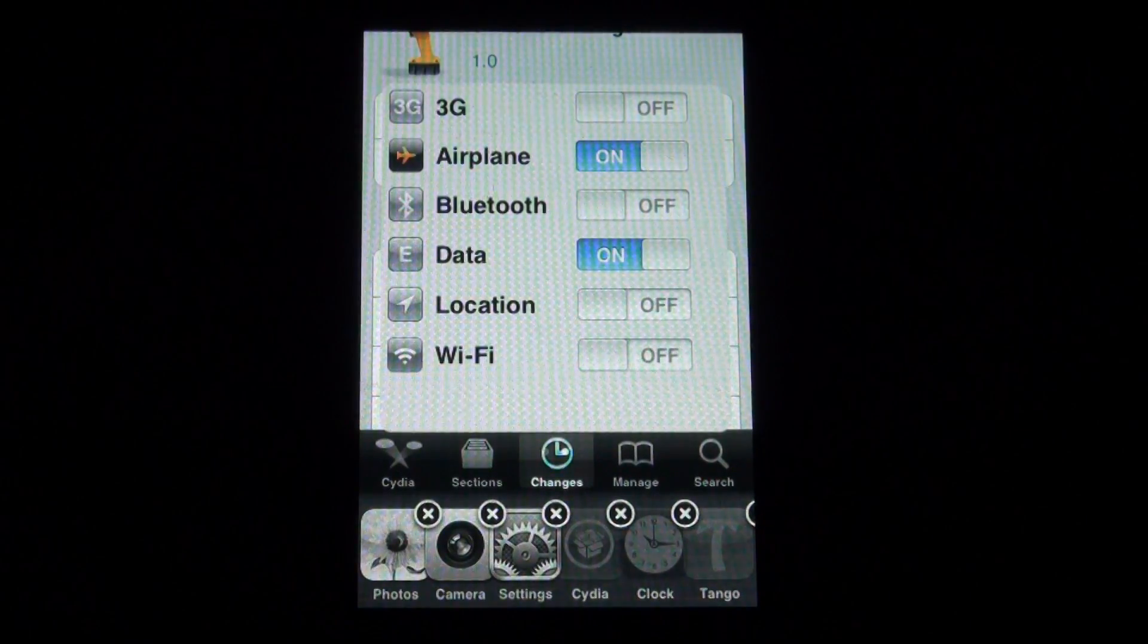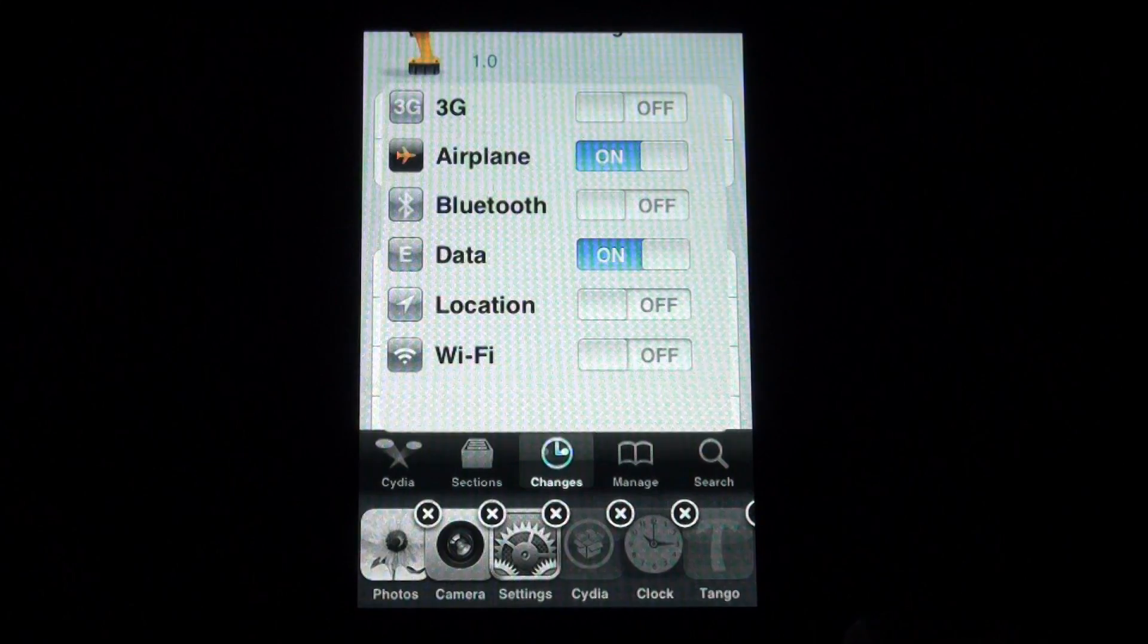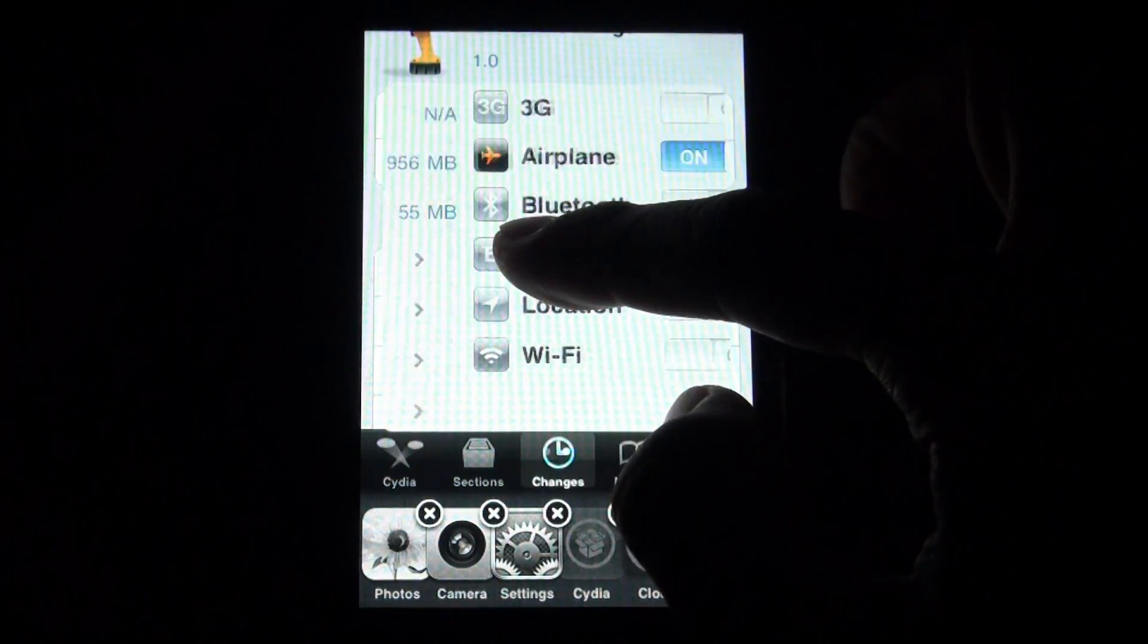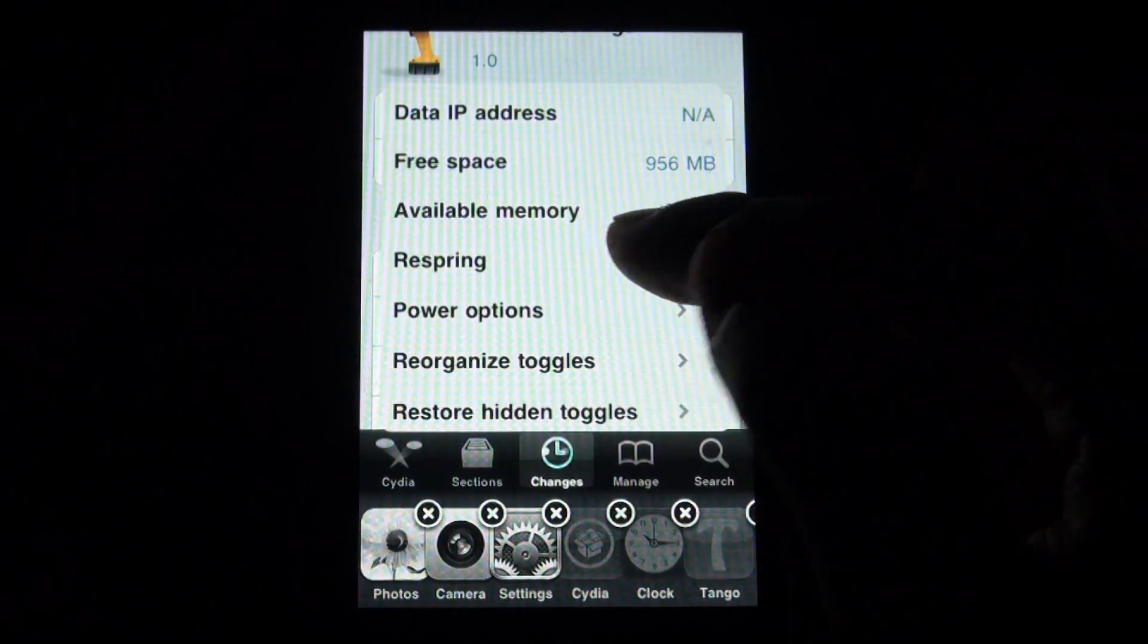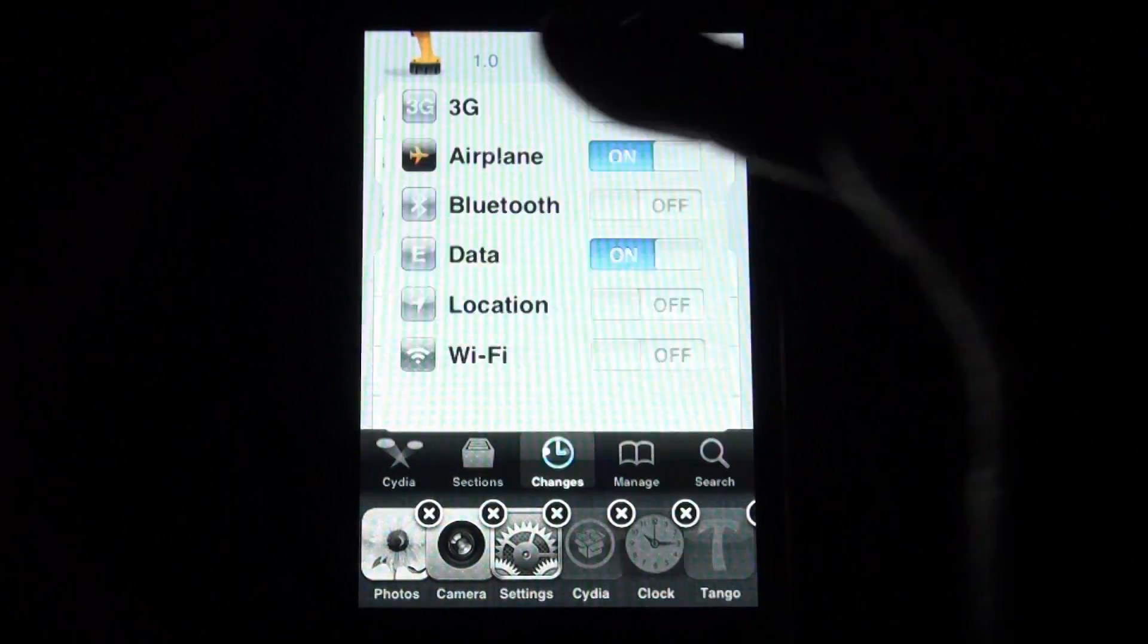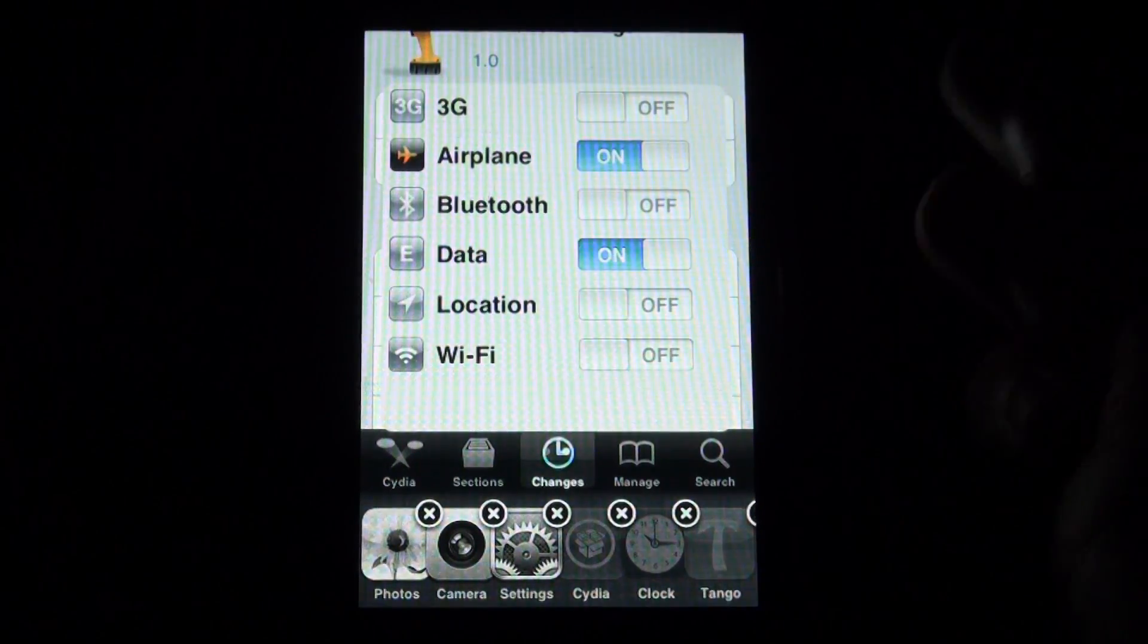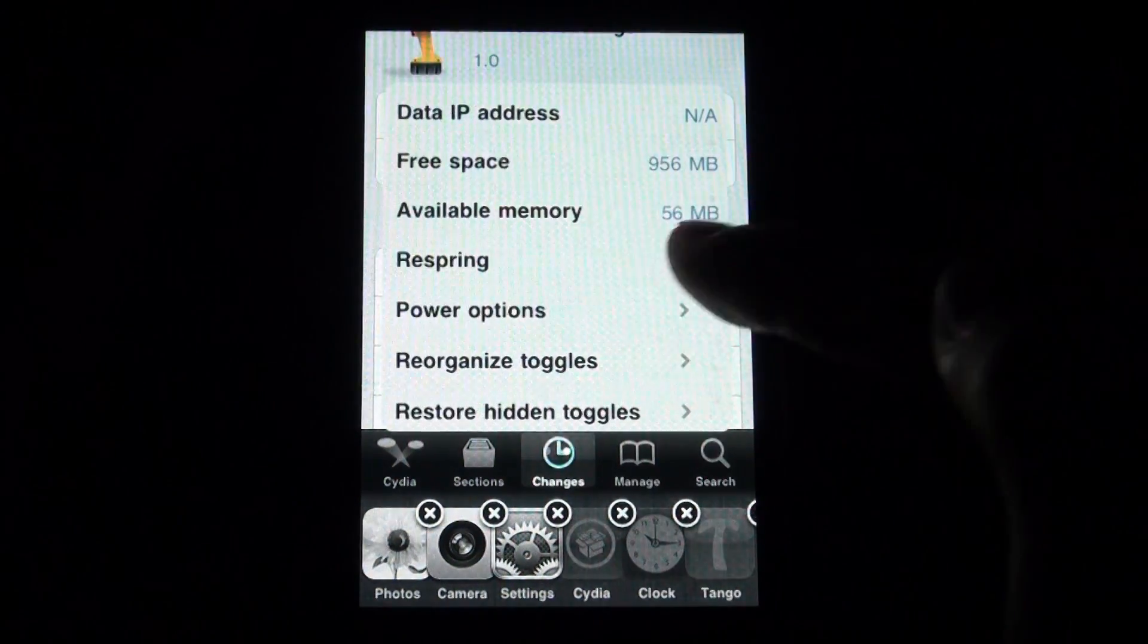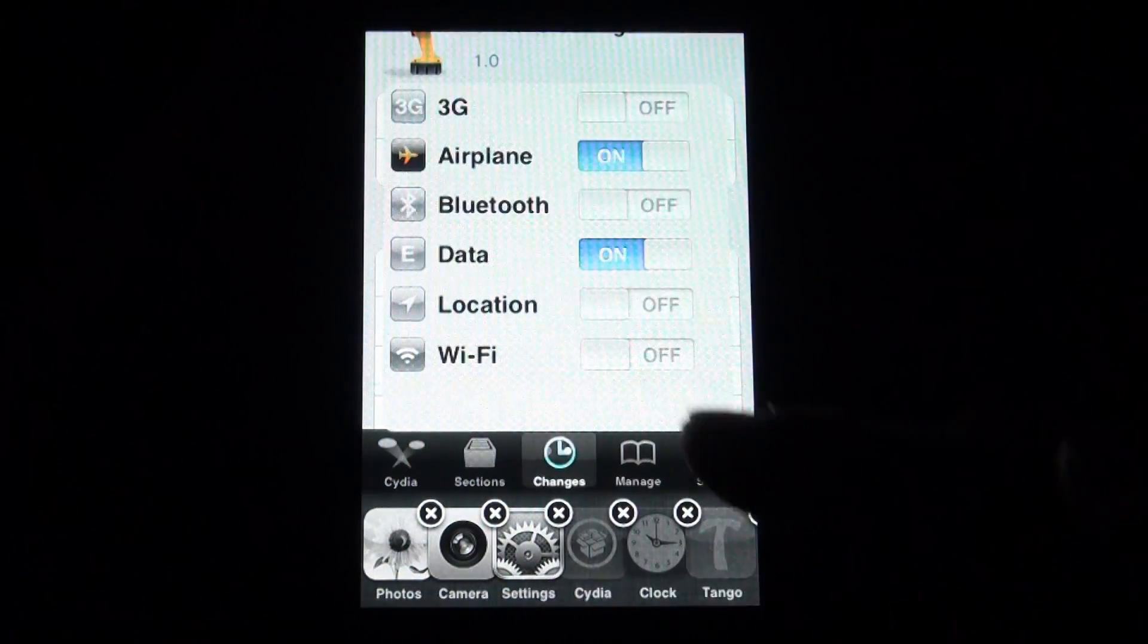If I double click my home button, you'll see a bunch of settings here, which is pretty much just your SP settings.